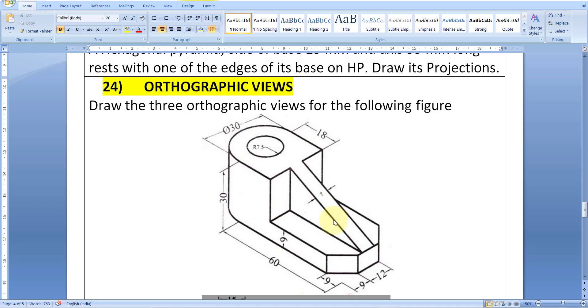Hi guys, this is a tutorial where you will see the orthographic views being drawn in AutoCAD. The question could be something like this: draw the orthographic views on the comment area, and a figure is given as an isometric view to show.